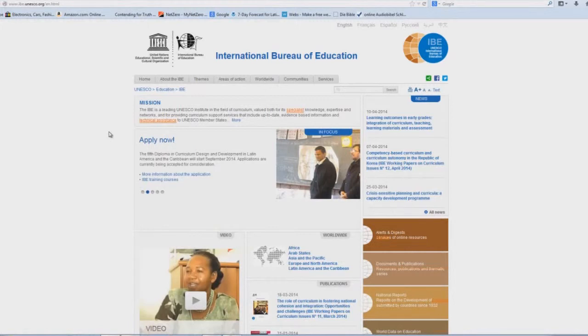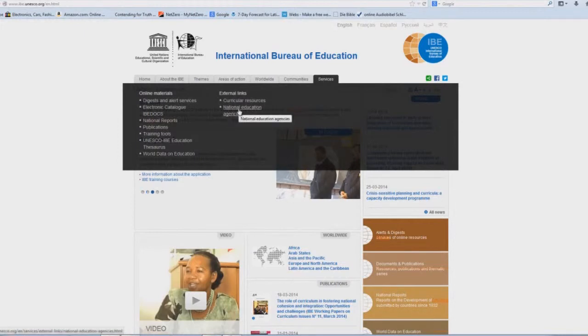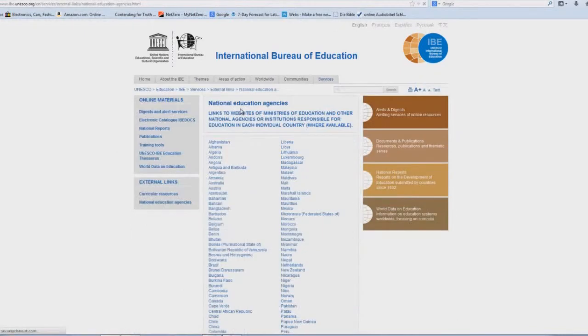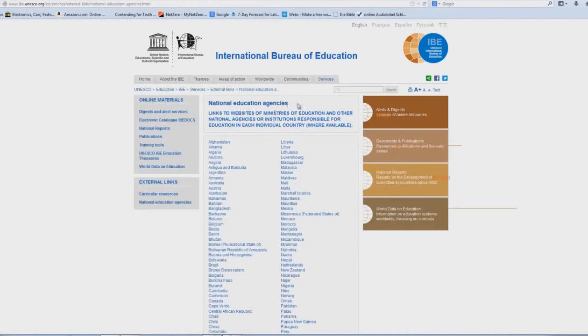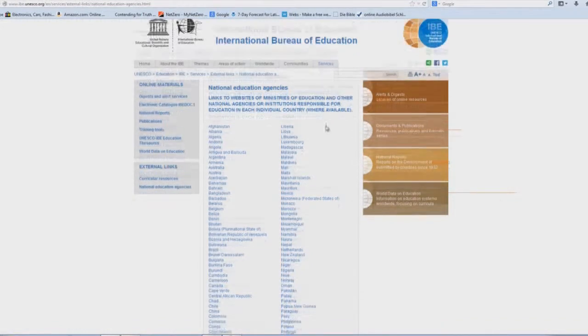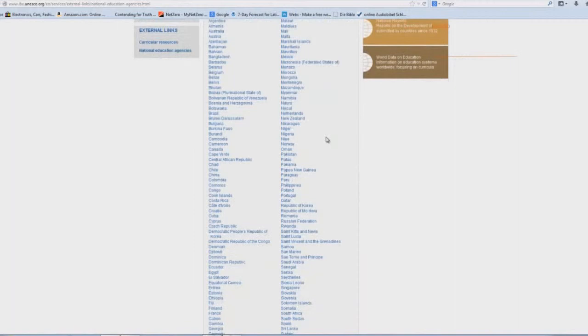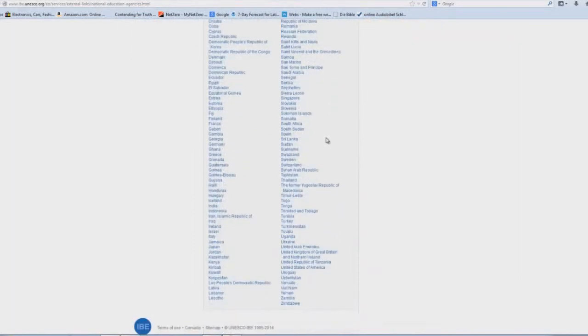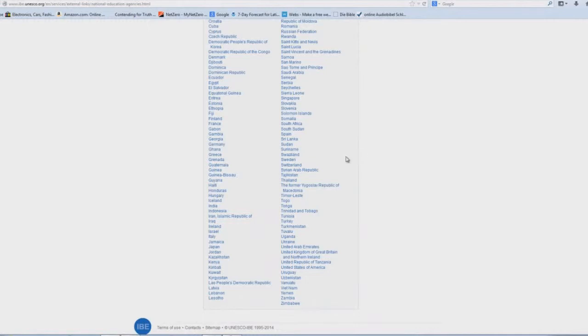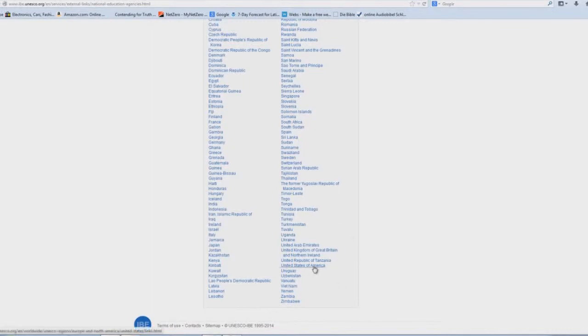So we're going to hover on the Services tab, and you'll click on, under External Links, National Education Agencies. And with all these national education agencies across the world, regardless of your location, you can find out what's going on with your so-called education system in your respective country, but we're going to focus on the United States of America. So you'll click on that link.